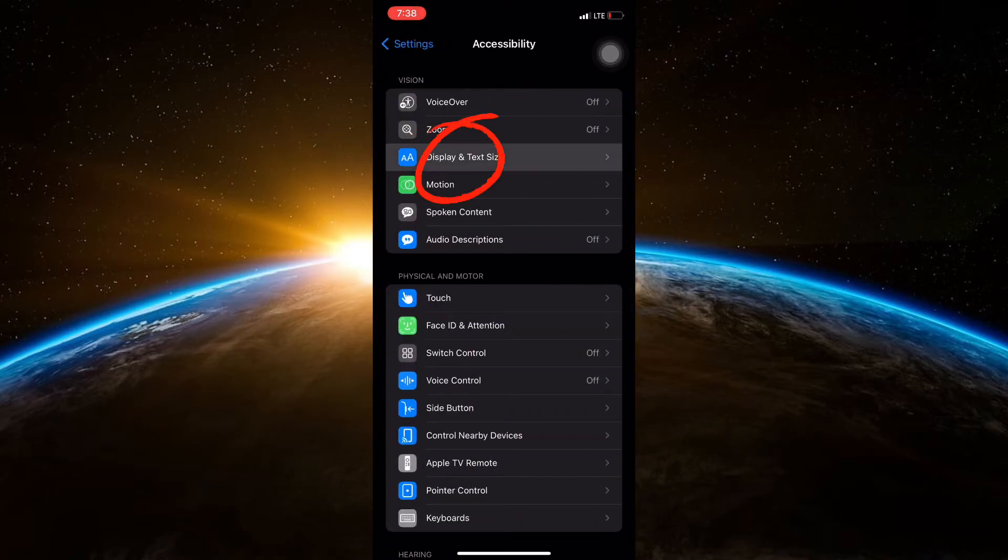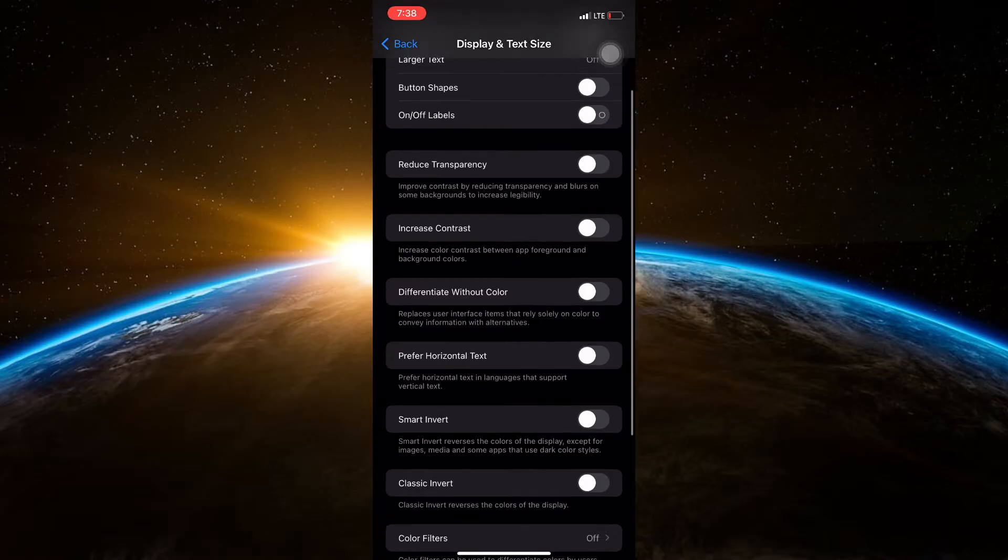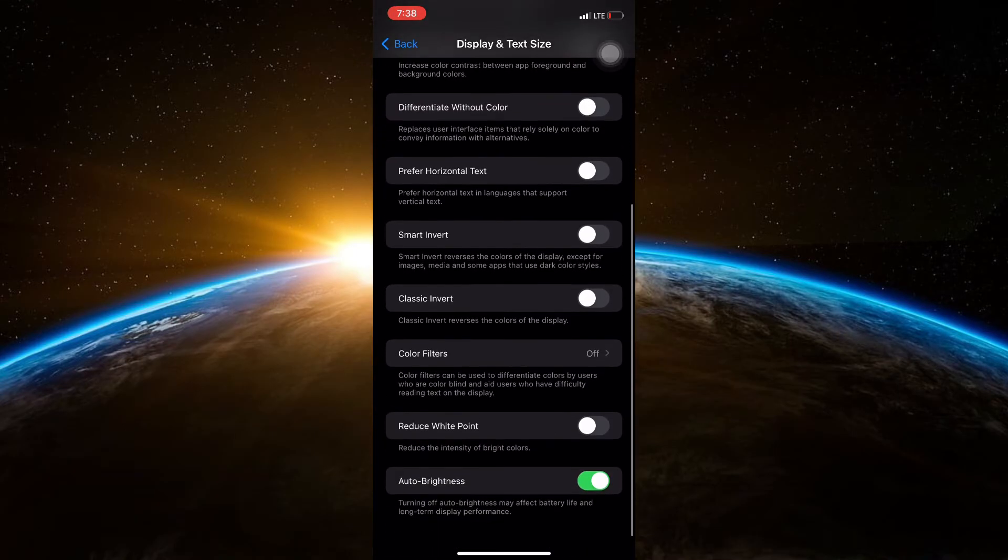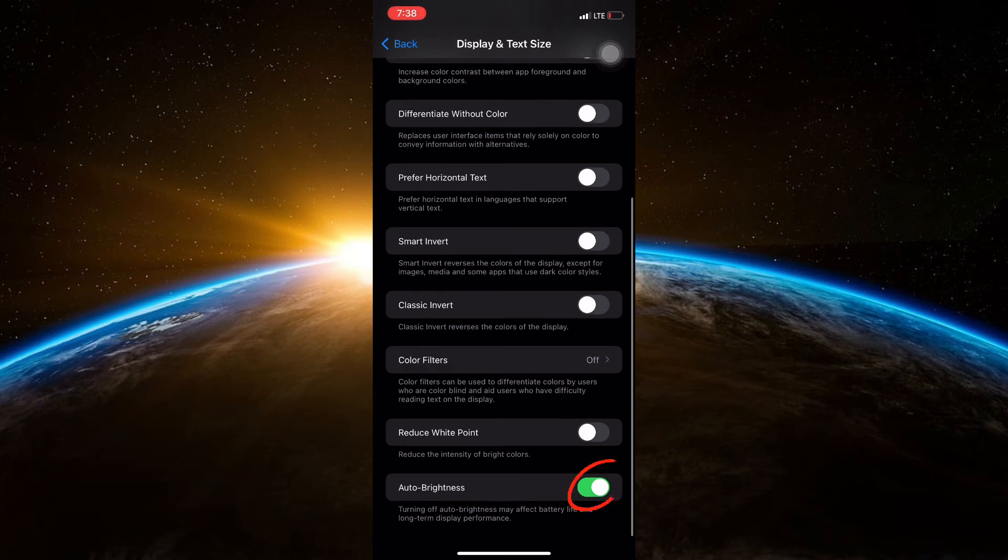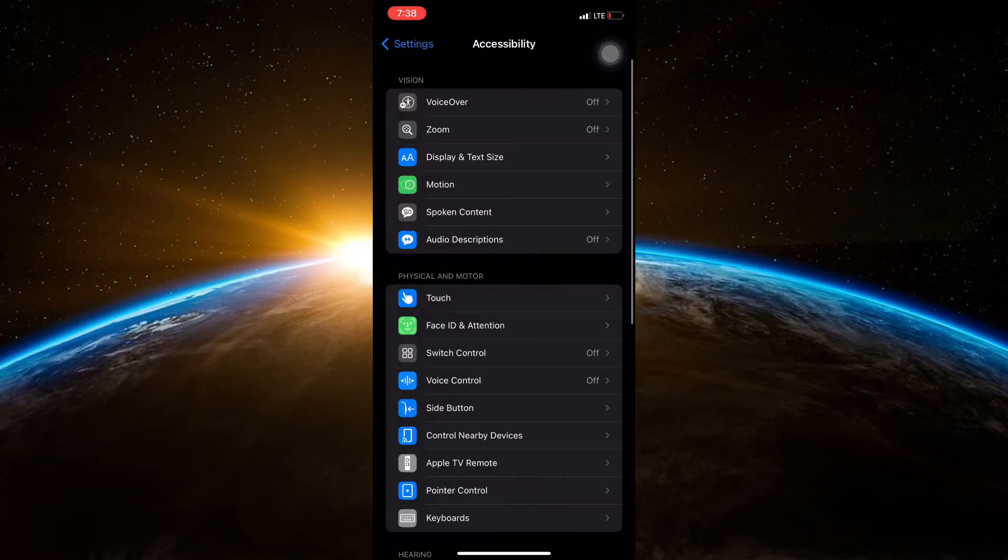Now scroll down to find Display & Text Size and tap on it. Under the Display & Text Size settings, look for Auto Brightness. Tap on the switch next to Auto Brightness to turn it off. When the switch is gray and positioned to the left, Auto Brightness is disabled.